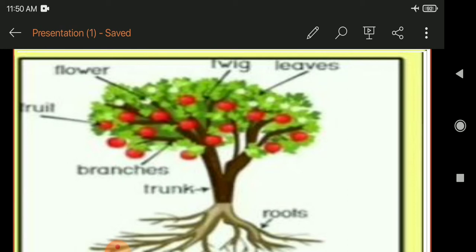Looking at this picture, study a big tree in your locality using the following points. What are the different parts of a tree? The different parts of a tree are: roots, trunk, branches, fruit, flower, wheat, and leaves.